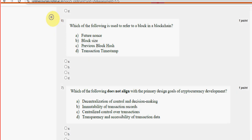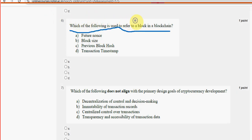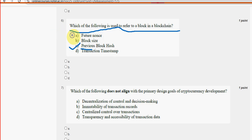Sixth question: Which of the following is used to refer to a block in a blockchain? Option C — previous block hash — is the probable solution.